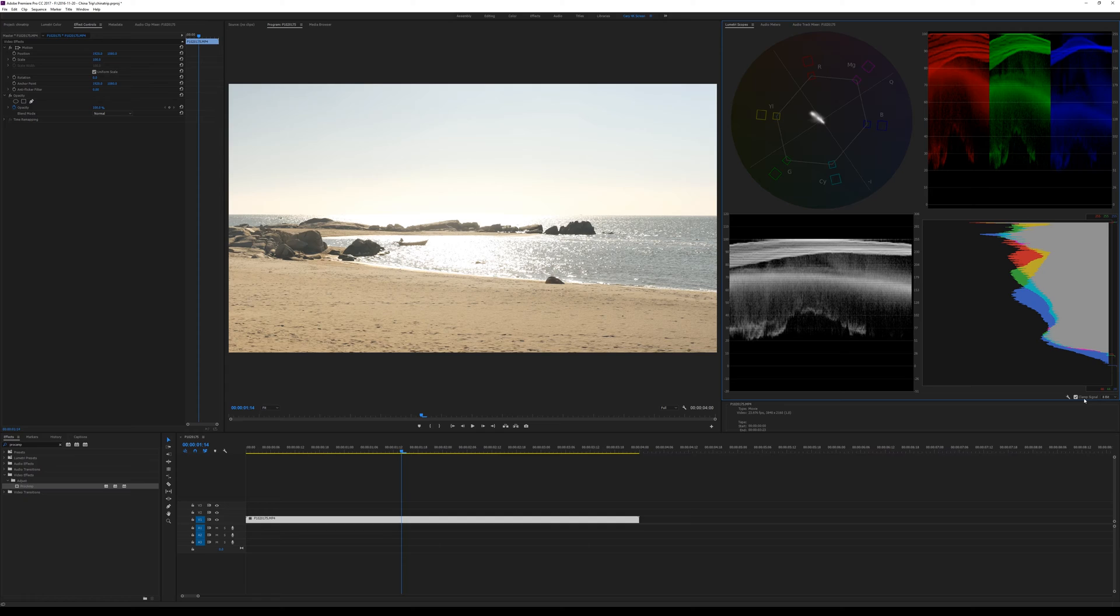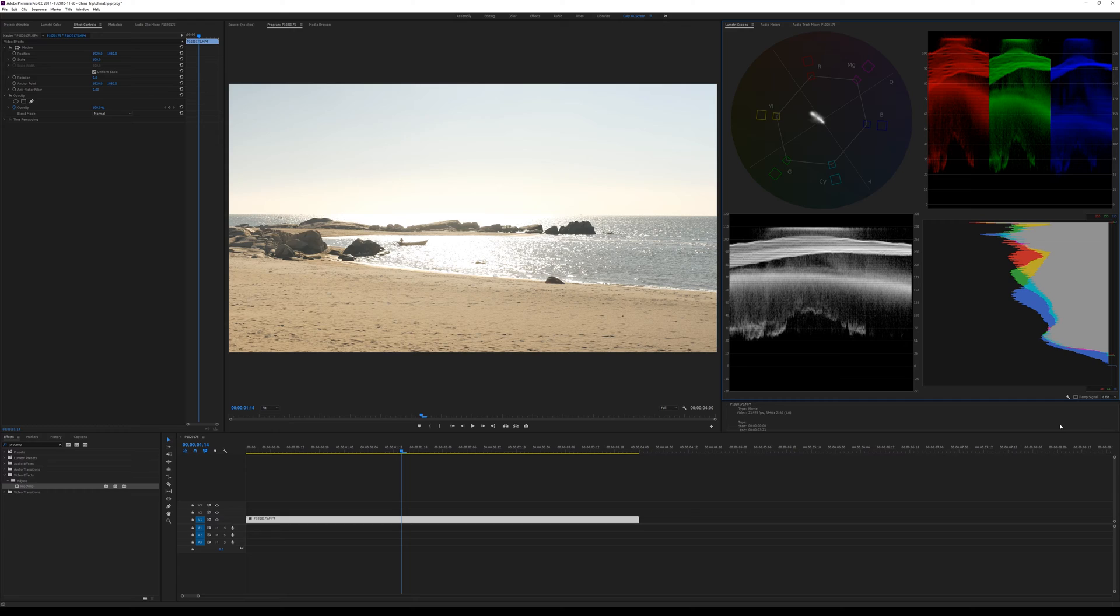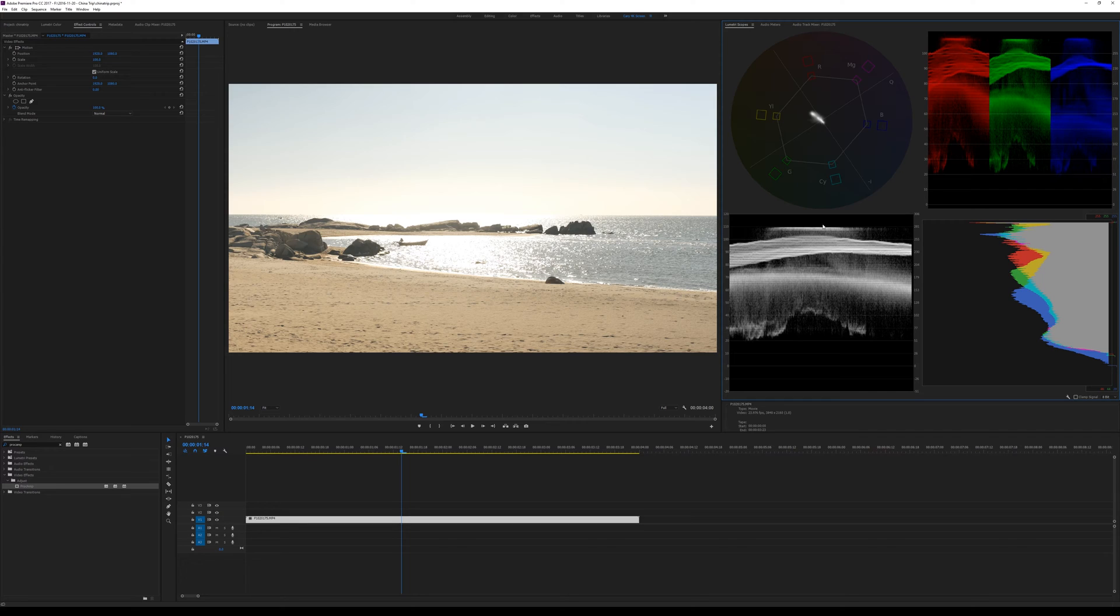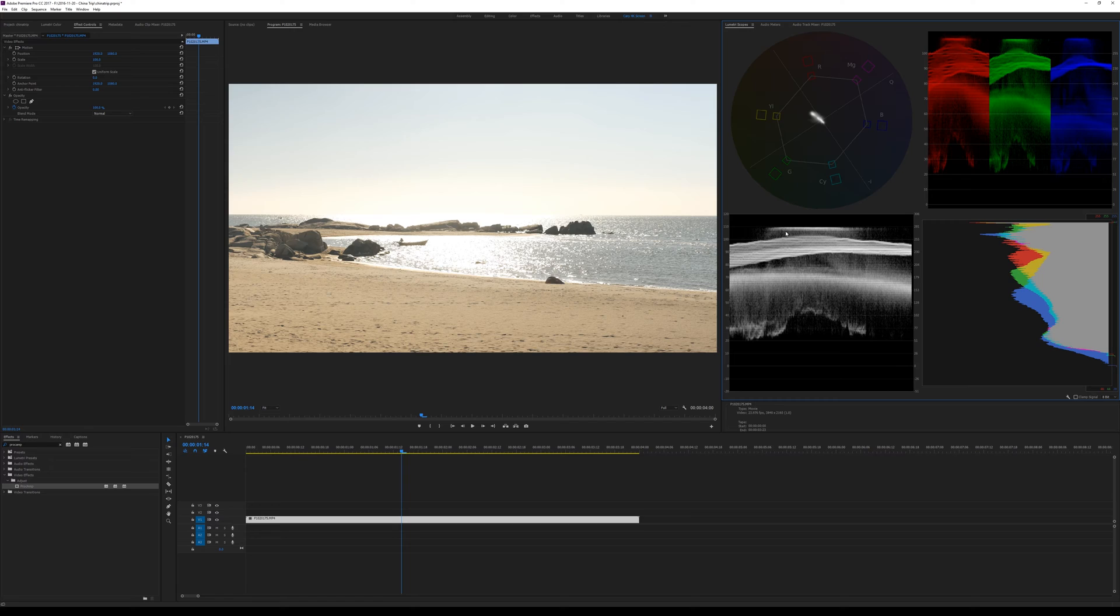Now notice this option here: clamp signal. Don't clamp signal. If you clamp your signal, you can't see if there are out-of-range values. So deselect that and you immediately see that these values are there. Now when you export this with video levels, the information will be there. It will copy this, but the problem is if you play this on YouTube or any other device, it may very well be that it takes the video levels and expands them to RGB levels, and if it does that, it will clip this information.